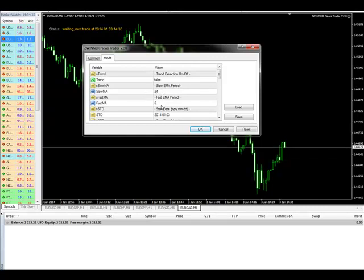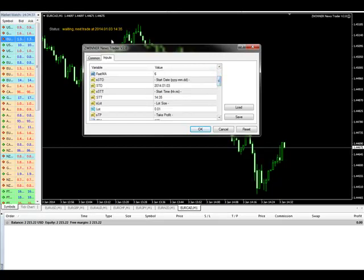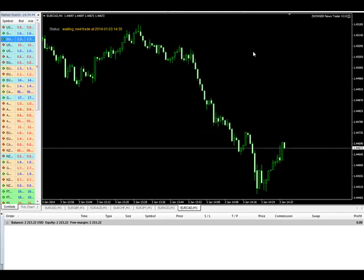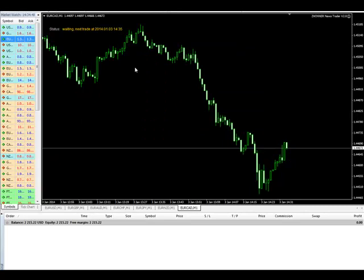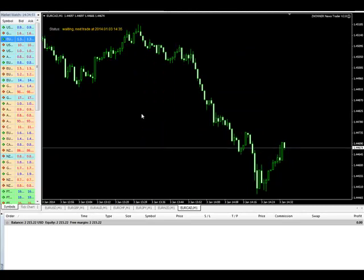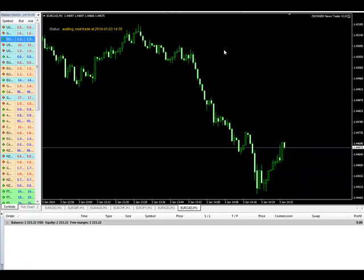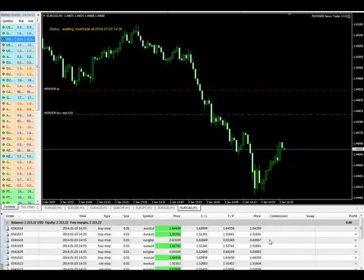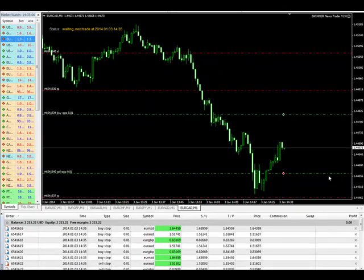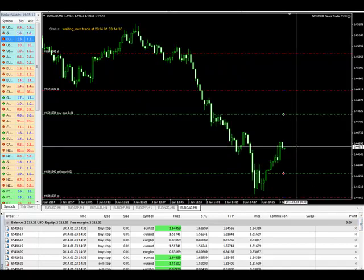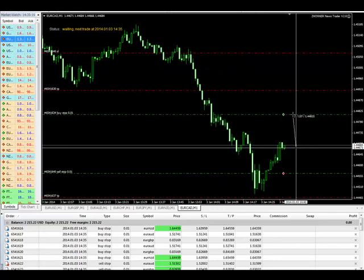This is how it finds the trend in case you put the trend on — it will place only two orders in the direction of the trend, not on both sides. It uses moving averages of 24 and 6 to determine the trend direction. We have about 20 seconds left. Now you'll see it counting down — 54, 56, 57, 58, 59, 60 — and it has placed all the pending orders.